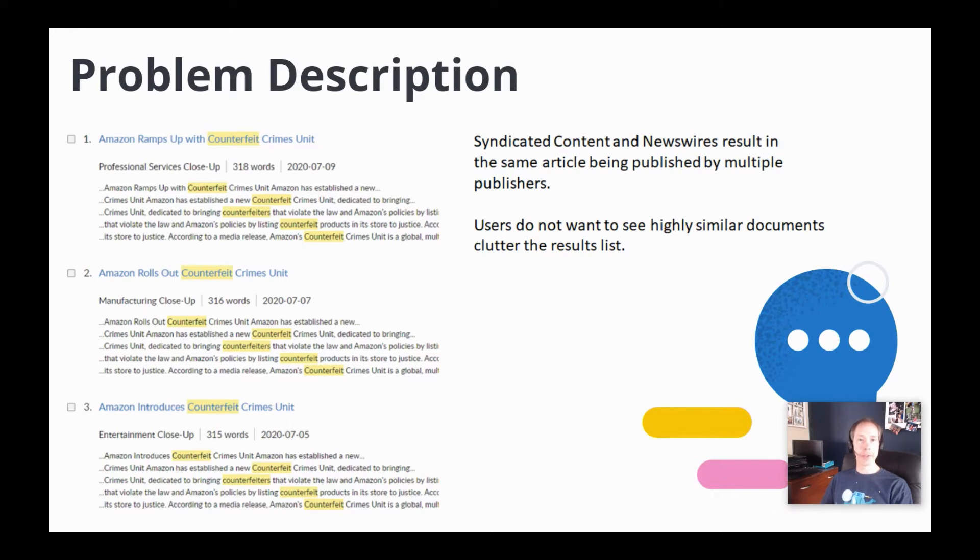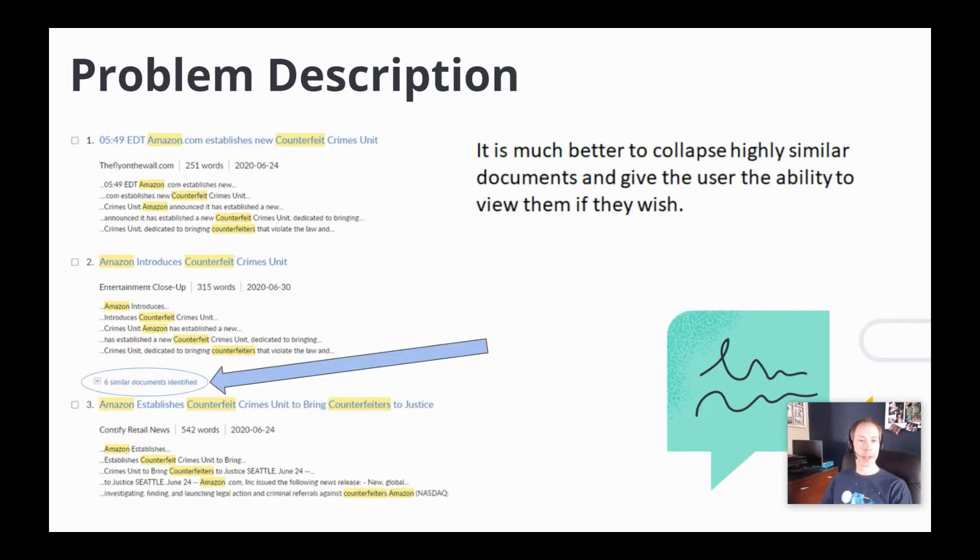When a user runs a search, they don't wish to have their results page cluttered with a list of highly similar documents like you see here. So what we do is collapse the similar documents and give the user the ability to expand and view them.